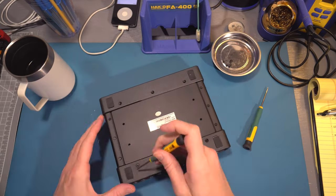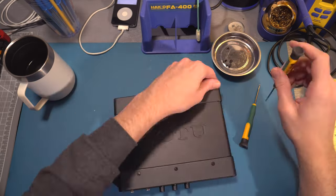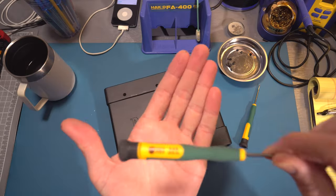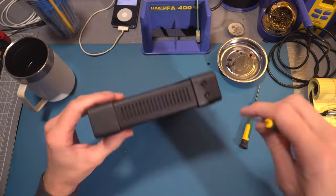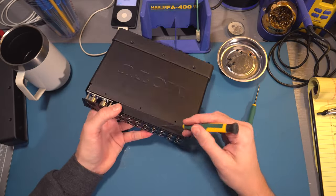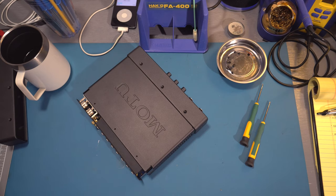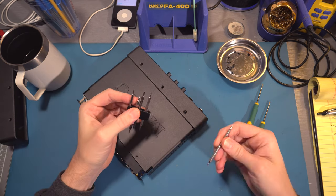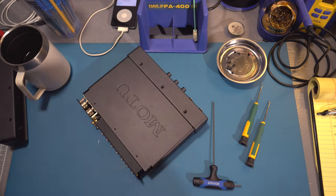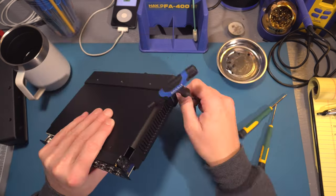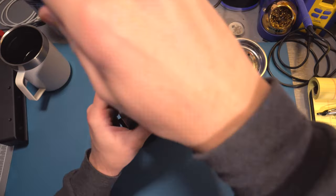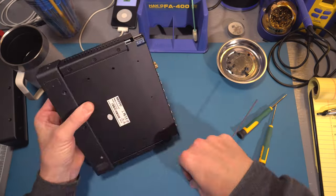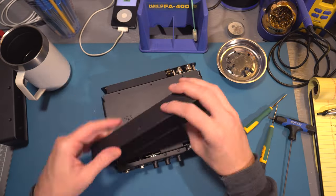The way this one's put together is a little different from the Mark of the Unicorn interfaces I've taken apart in the past, but it's still built just as well - very rugged. You just want to be careful with those knobs if you're going to carry it loose in a bag or with other stuff floating around in your Pelican.